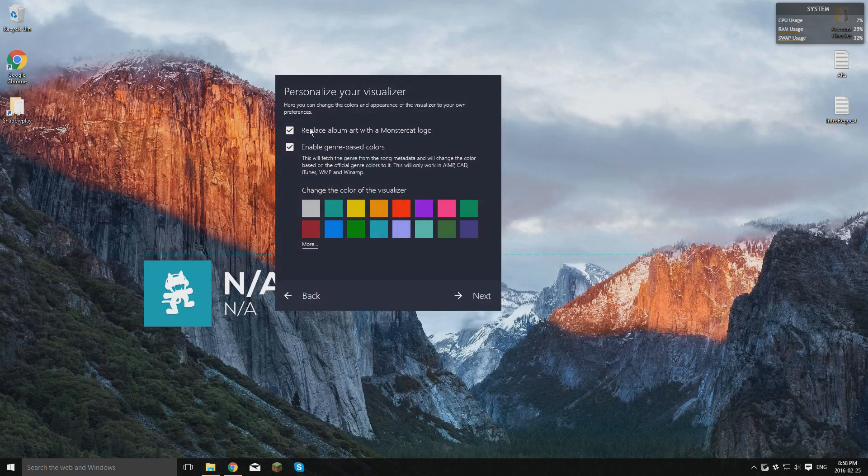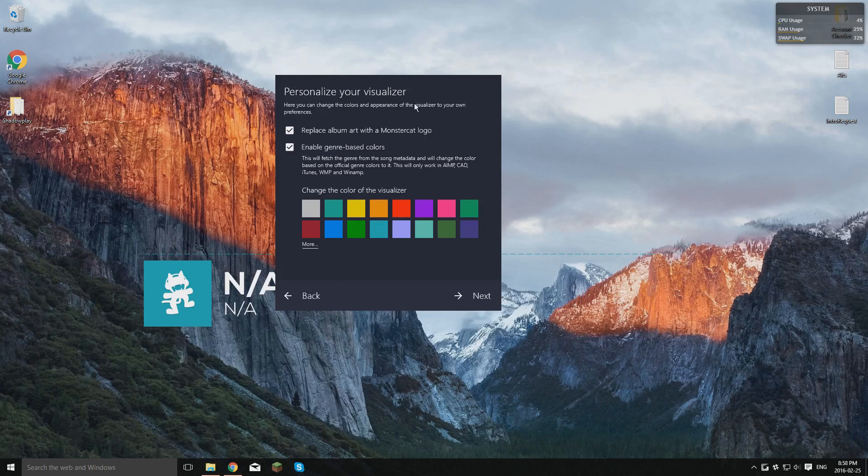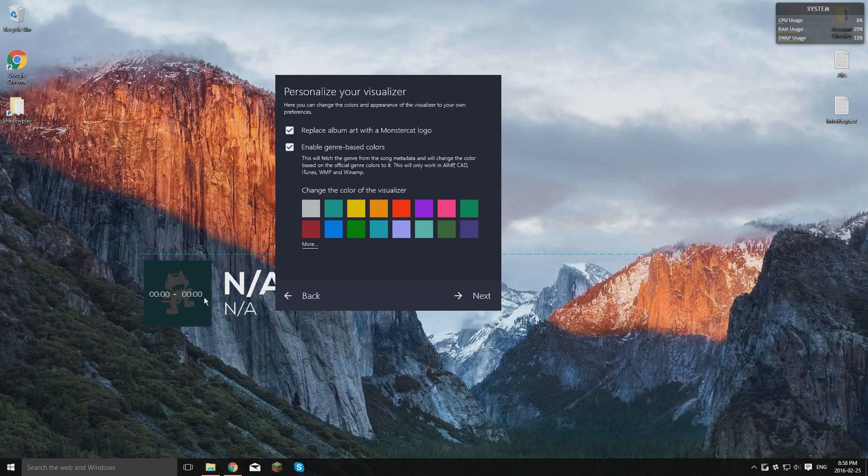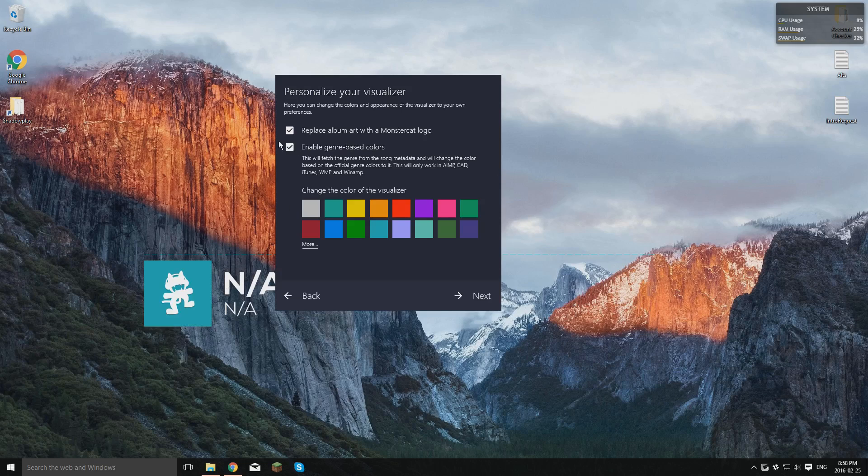This here will replace the Album Art with MonsterCat logo. I have this selected, so it'll just put it here. Yeah, for my next video, you're not going to want to have that checked. But yeah, just keep that in mind. But I have it, so.